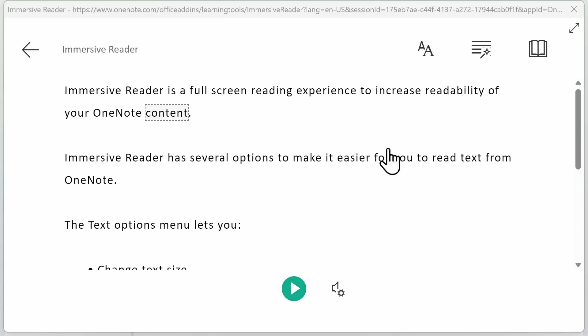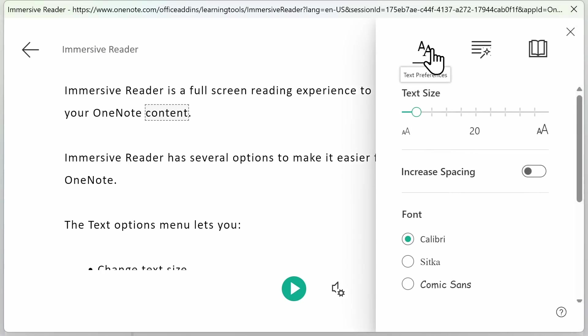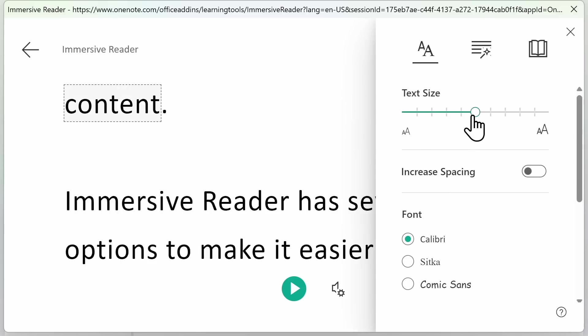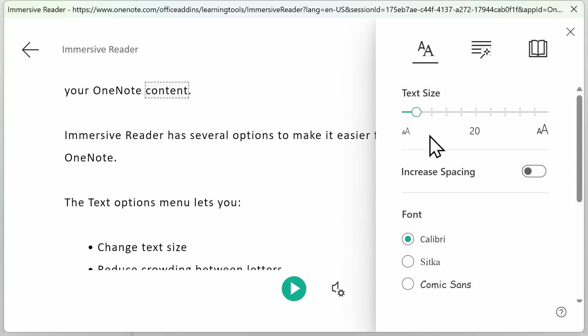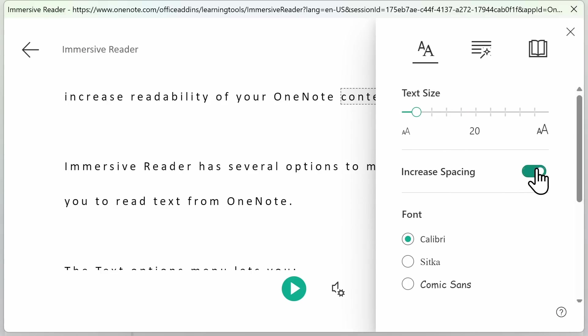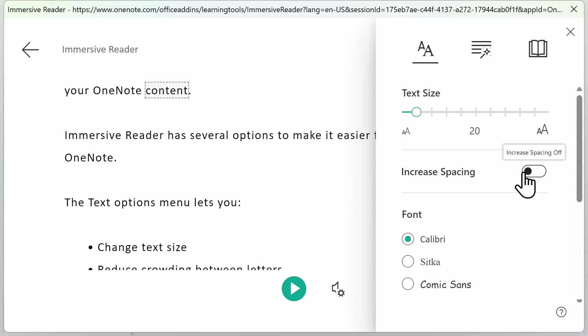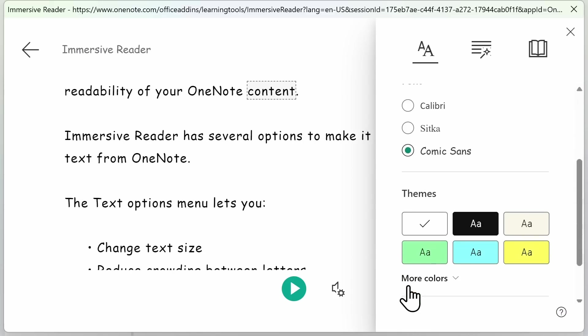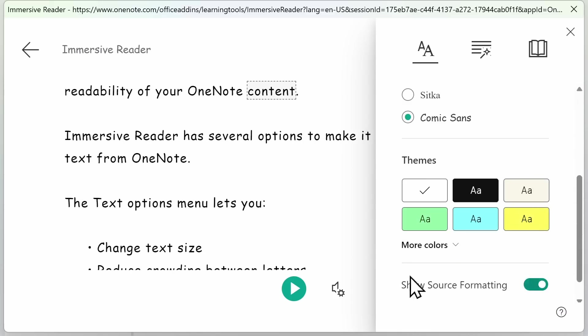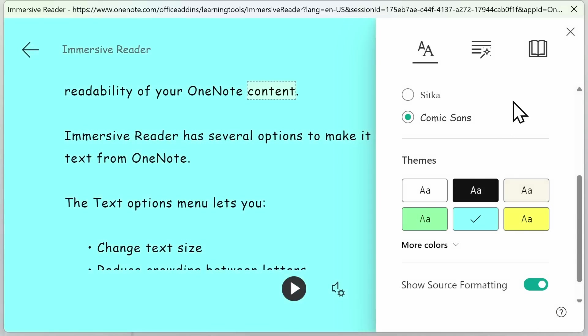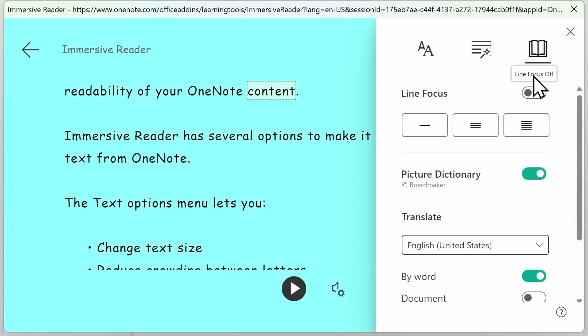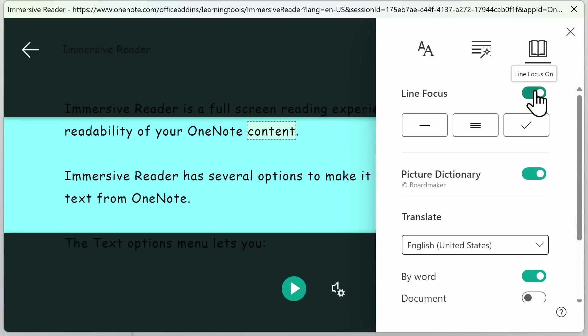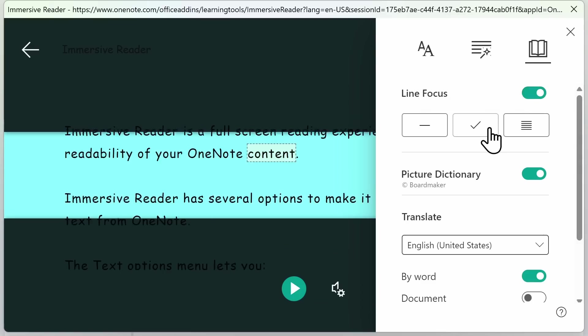Immersive Reader has several options to make it easier for you to read text from OneNote. For example, under the Text Preferences option, you can change the text size. You can increase spacing, change the font, or change the background color. Under Reading Preferences, you have Line Focus, which allows you to narrow the focus of your reading experience by highlighting sets of one, three, or five lines.